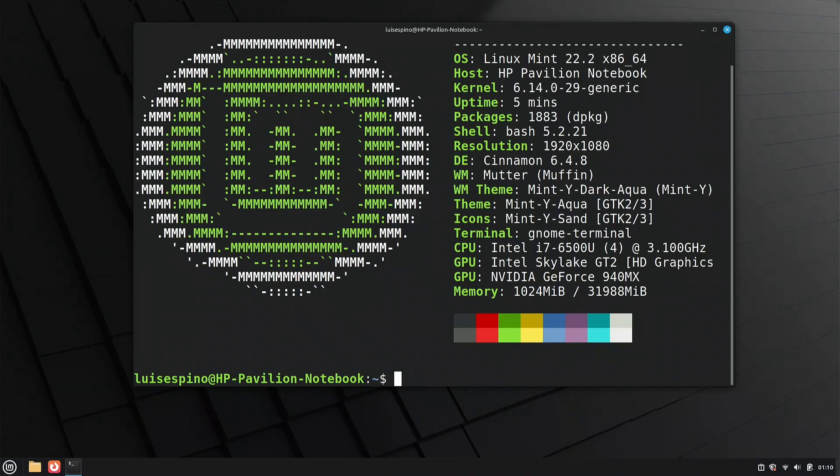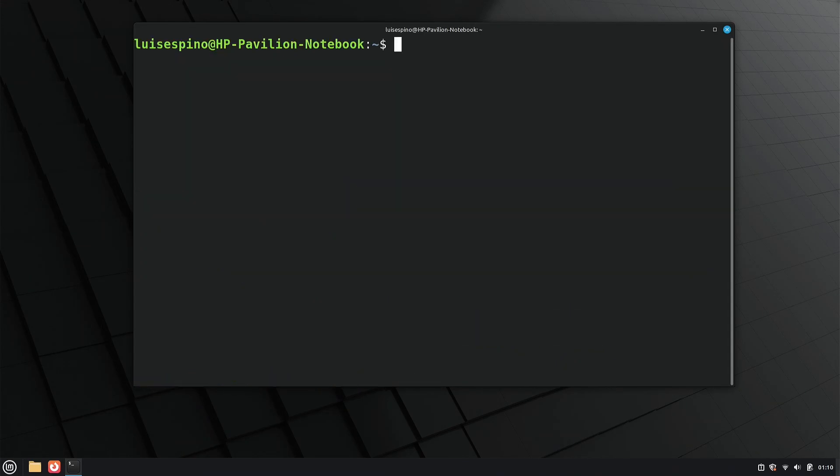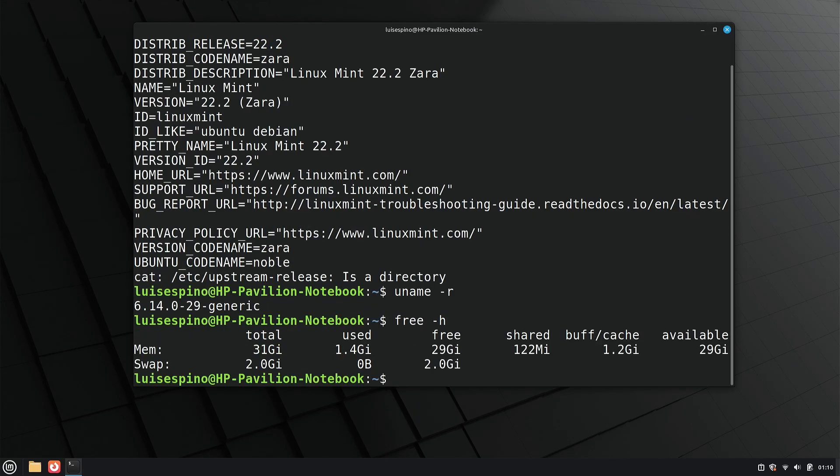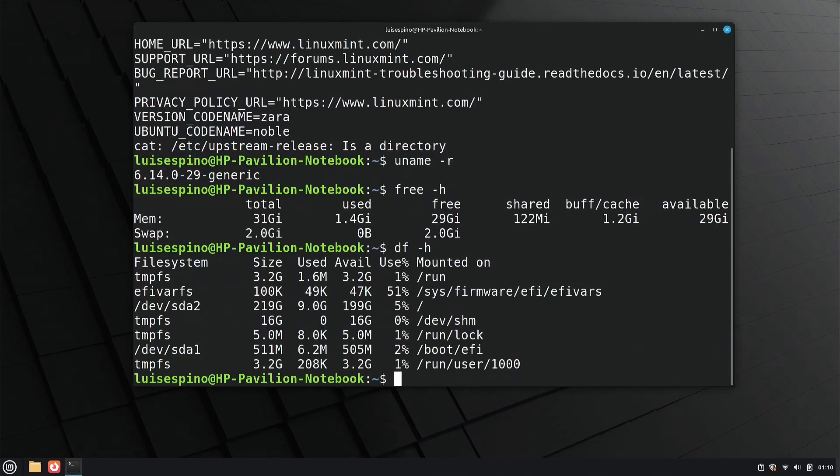The only thing missing is the disk installation. We use commands to obtain the distribution name, kernel version, memory, and disk usage, and compare those results with those from NeoFetch.